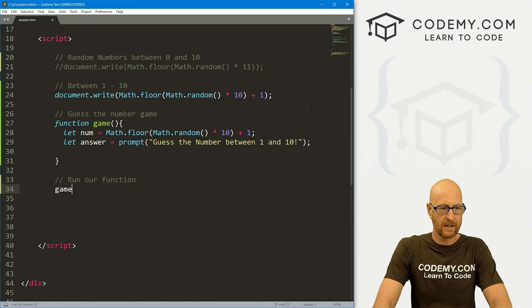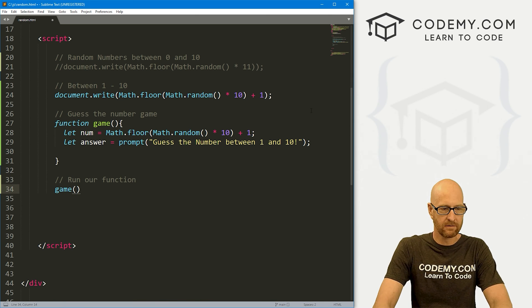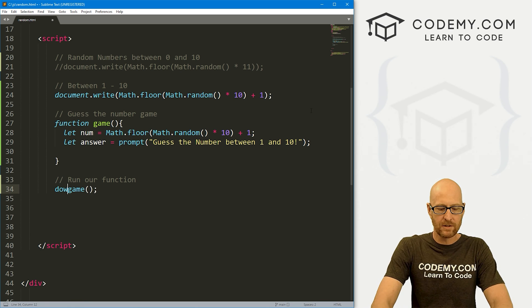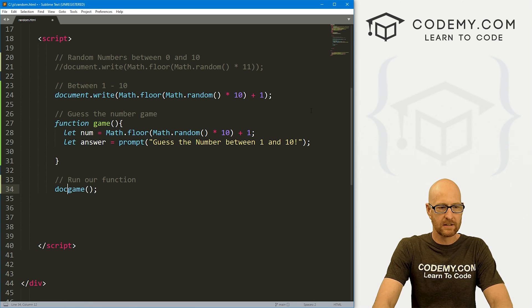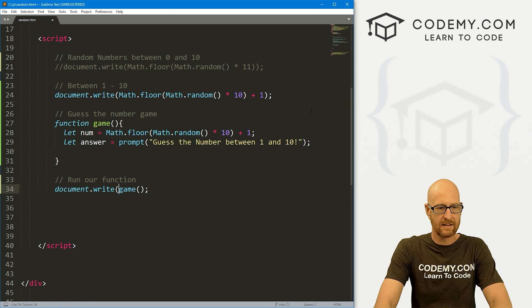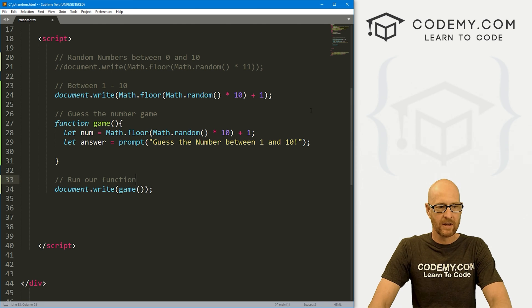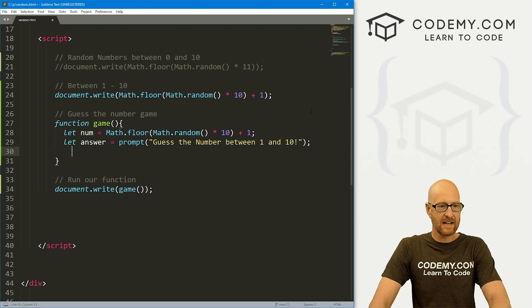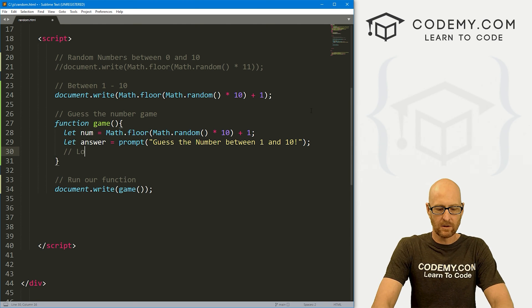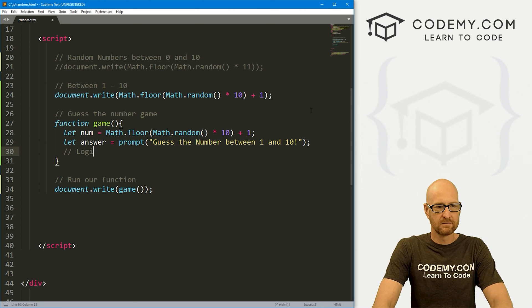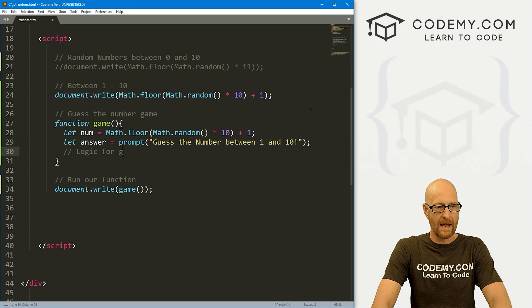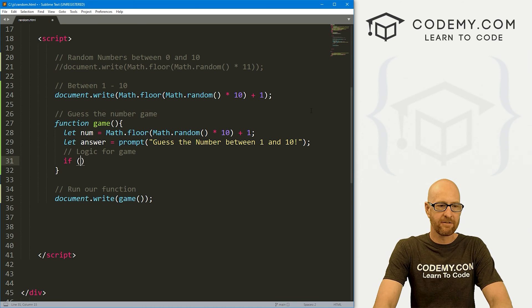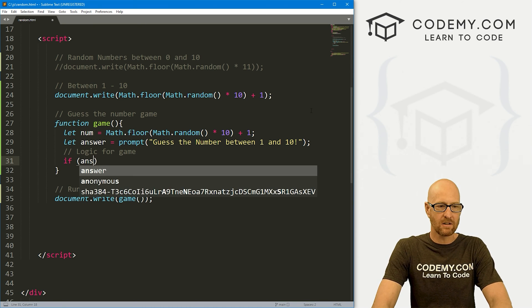Then down here, let's run our function. Let's call our game function. And we probably want to document.write this guy out. So now inside of here, let's run some logic.